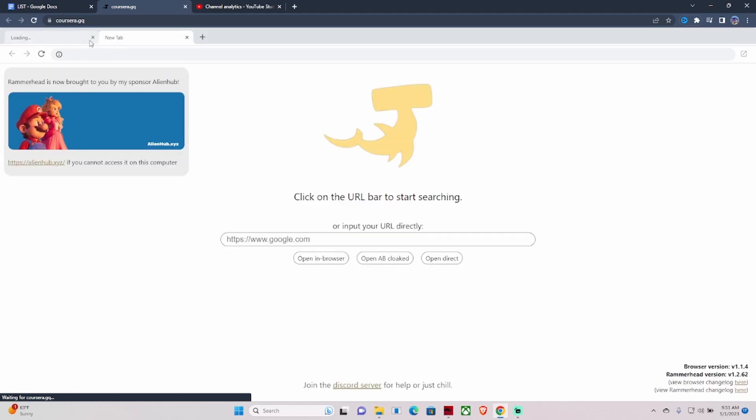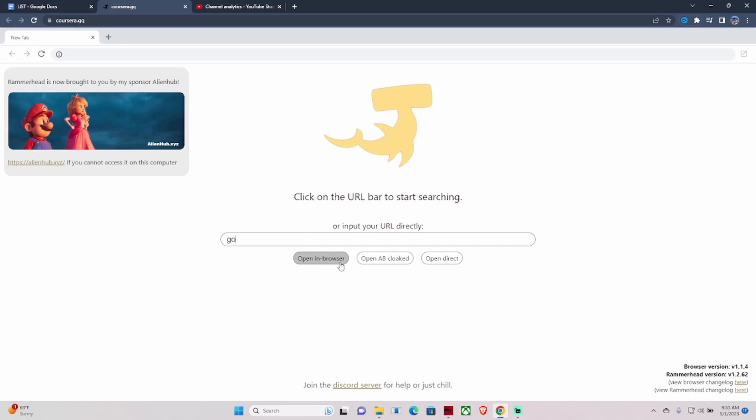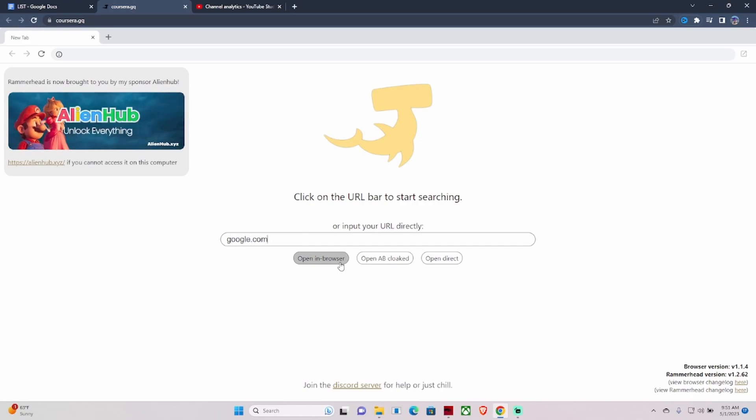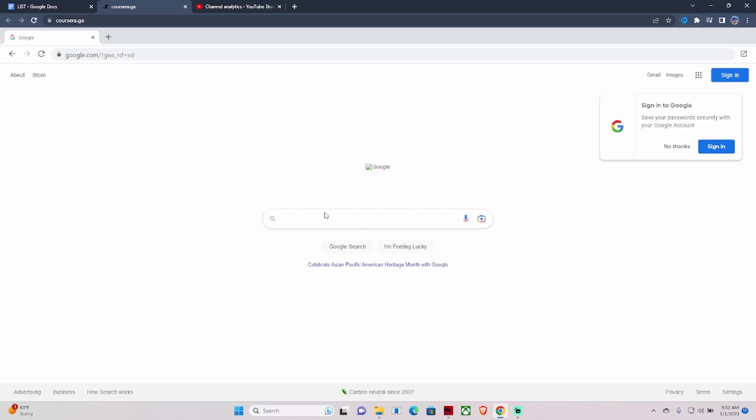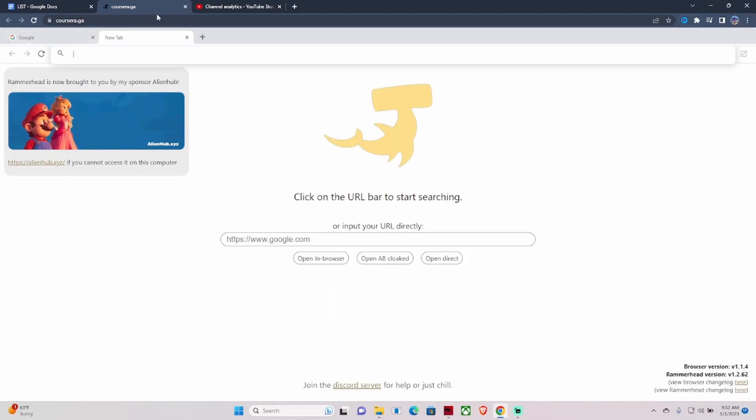What you have to do is type in google.com first. Once you get to Google, which is an actual website, then you can type in something like Spotify.